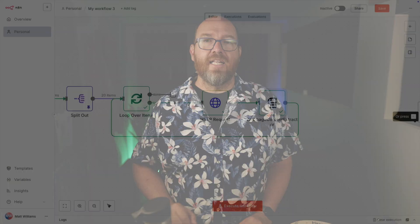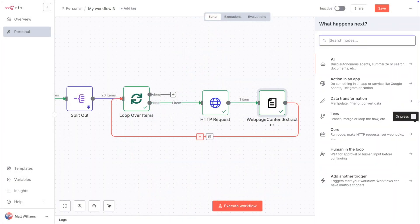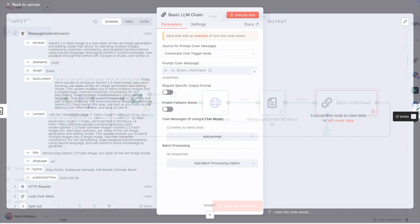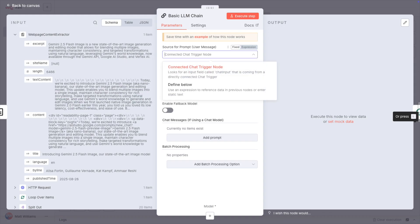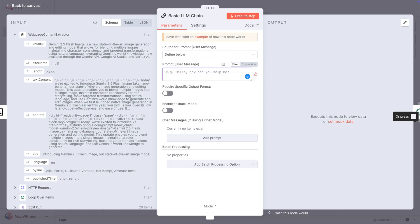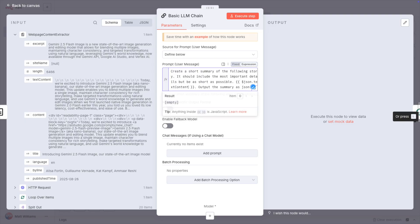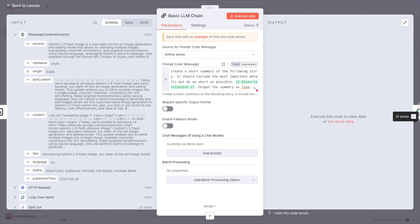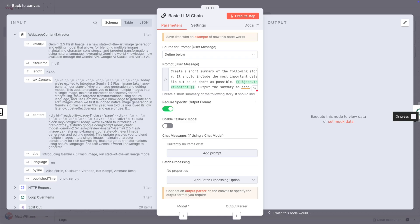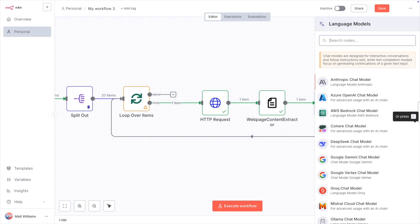Now, sometimes there are pages that won't download properly. There are ways to deal with that, but I'm just setting the nodes to ignore errors and move on. Now, we add the basic LLM chain node. I'll set the prompt as defined below, and then I set it to create a short summary of the following story. It should include the most important details, but be as short as possible. Output the summary as JSON. And then I include the output from the content extract node. I want to be able to extract just the summary, so I'll require the specific output format.